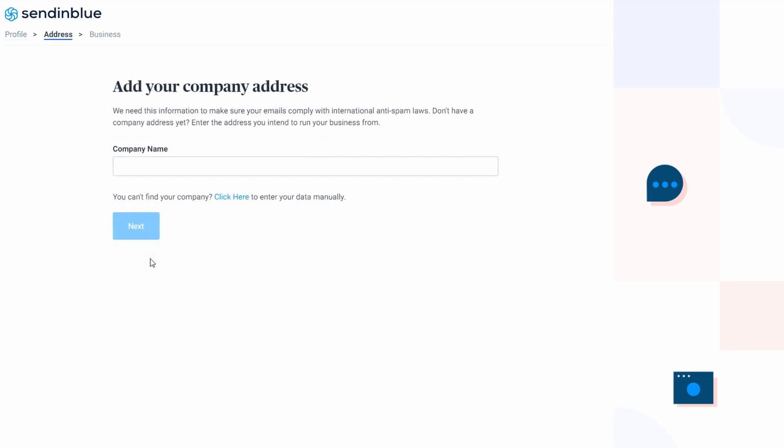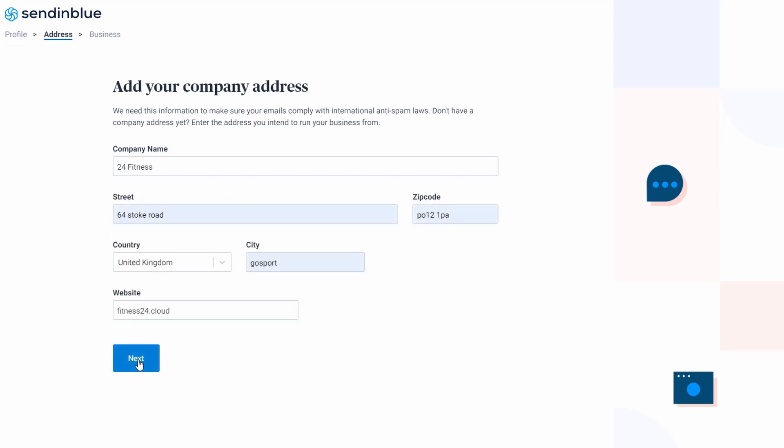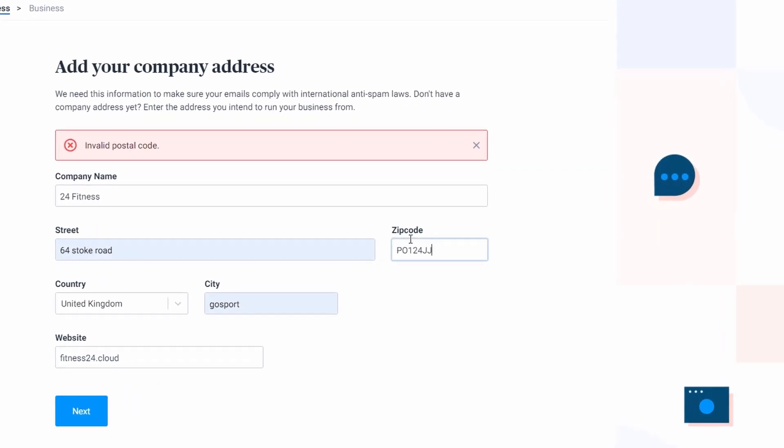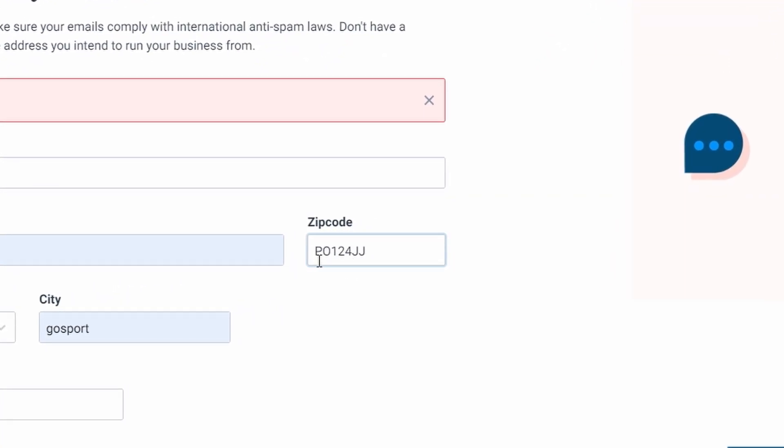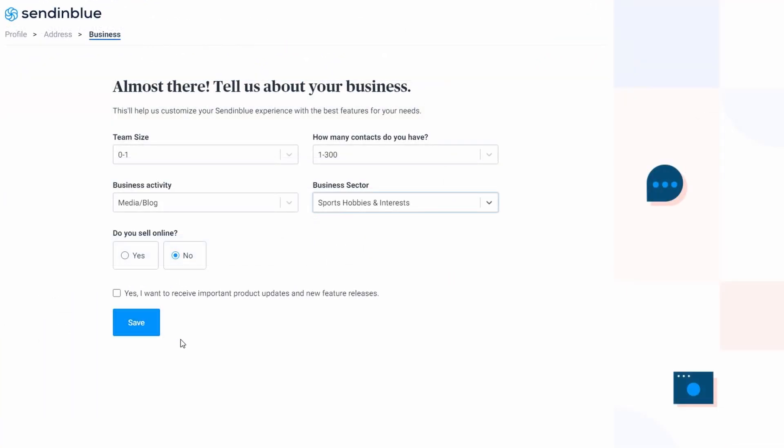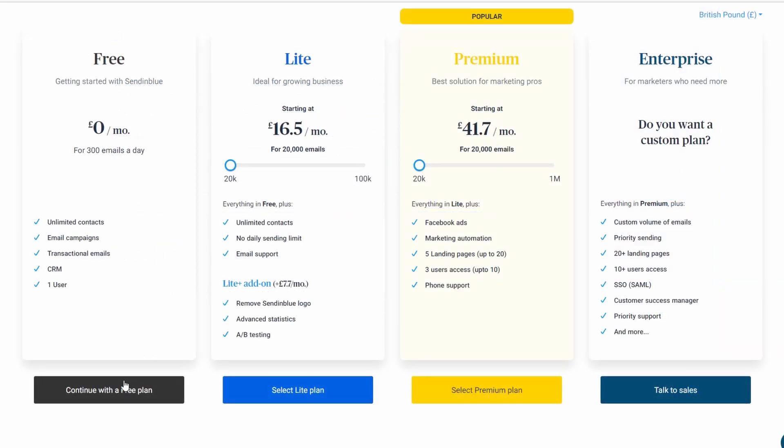Another thing before you move on to this step is verifying your number, so just make sure that you put in your correct number. They'll send you a code and then you can verify it to move on to this step. Next up, choose your company or website name. You can click here to enter the data manually if you're not a well-known company and then proceed to the next stage. Make sure that your postal zip code is typed in correctly and in capitals. Fill in the rest of the information and press save.